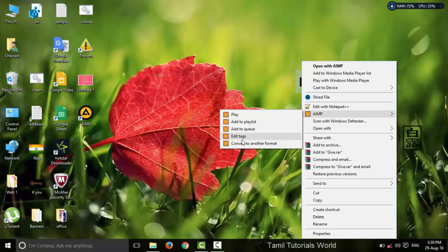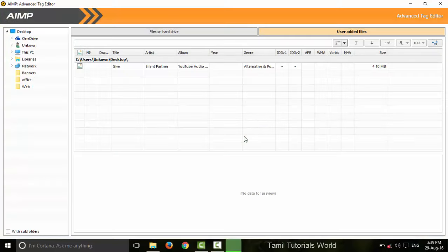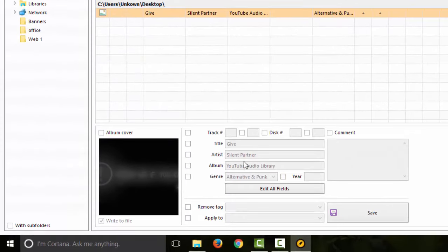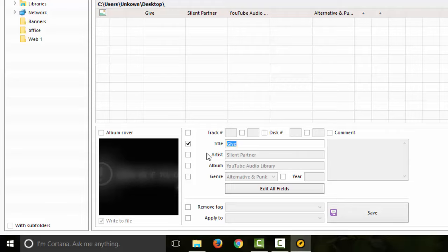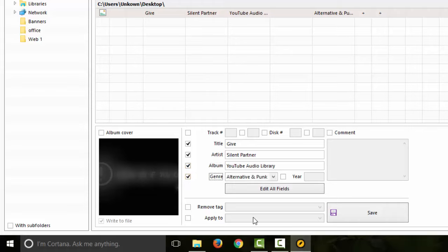You can edit the tags. Click the song name. You can change the title, checkpacks, name, button, and changes in the background. You can also change the album.